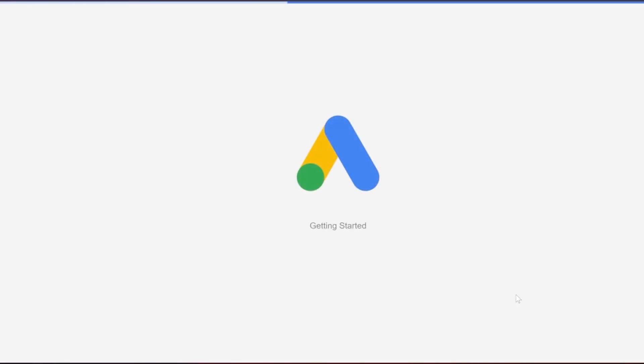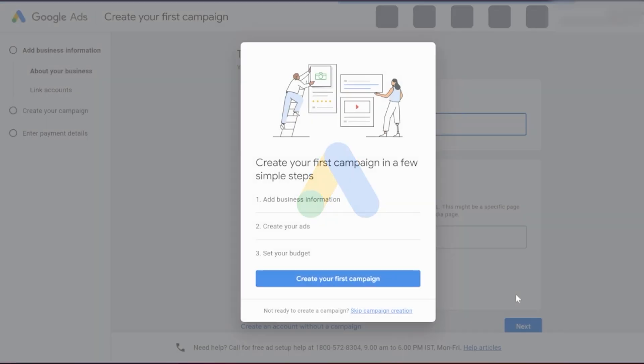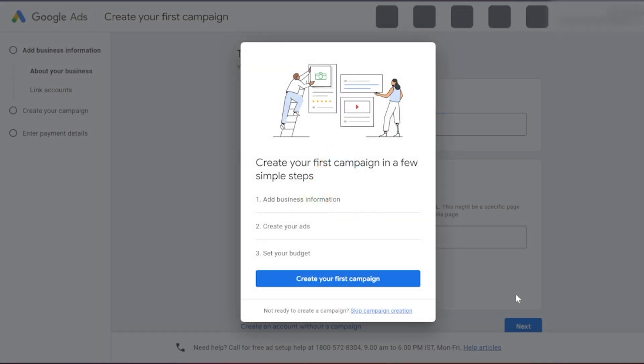You'll be prompted to sign in with your Google account. If you are already logged in, that's great. If not, go ahead and sign in or create a new business account.